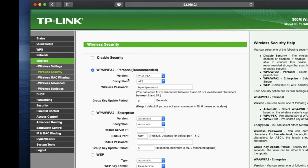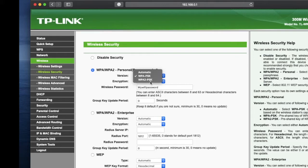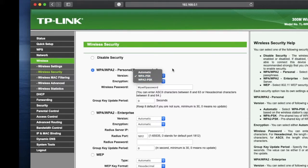As you can see, my version of wireless password is WPA-PSK. This is the old version. The newest version is WPA2-PSK.